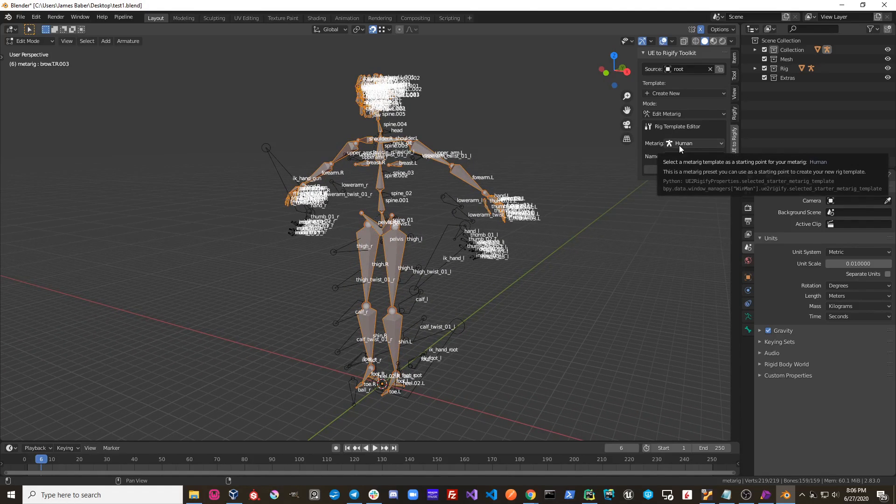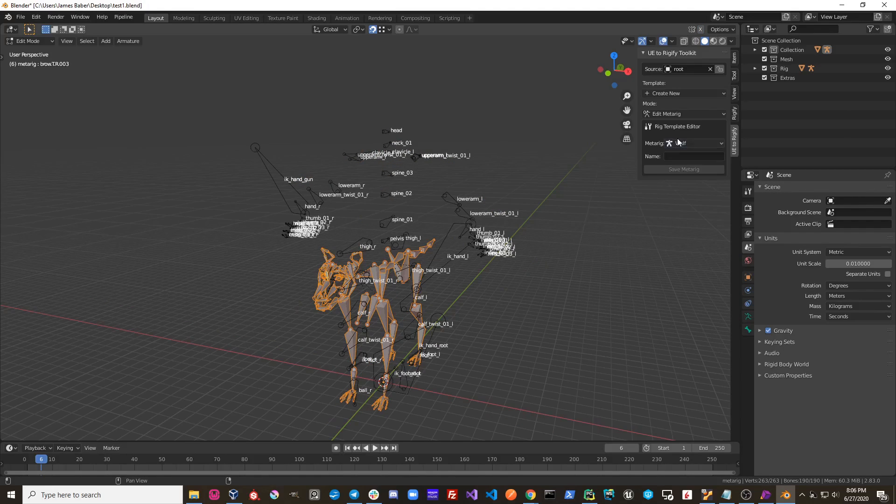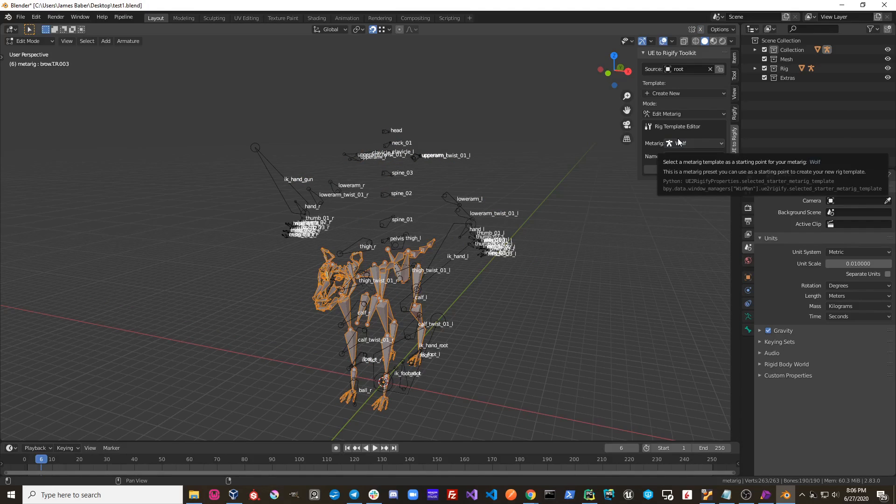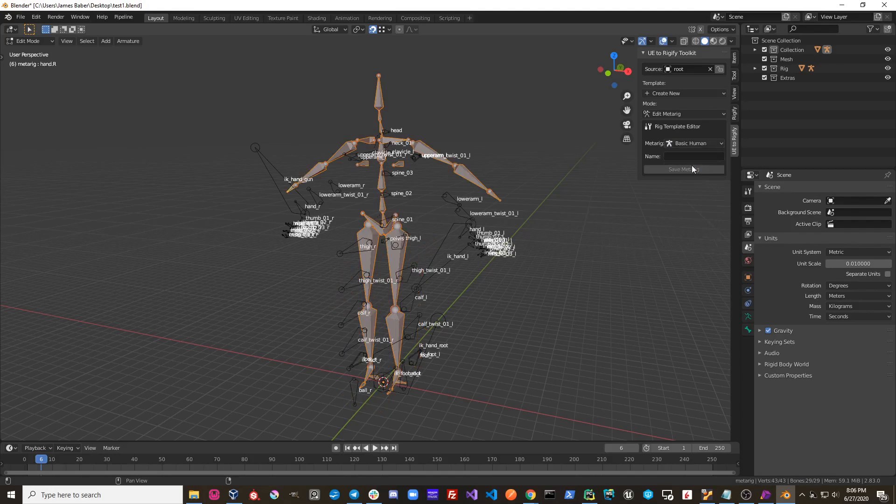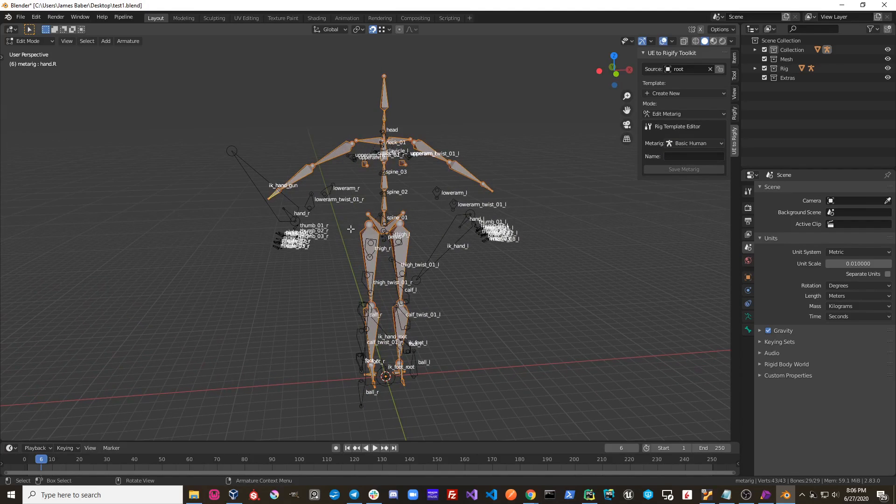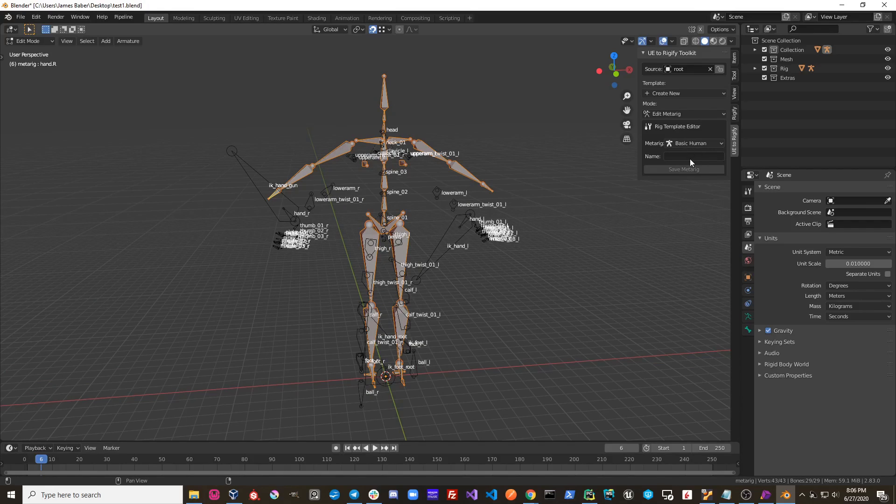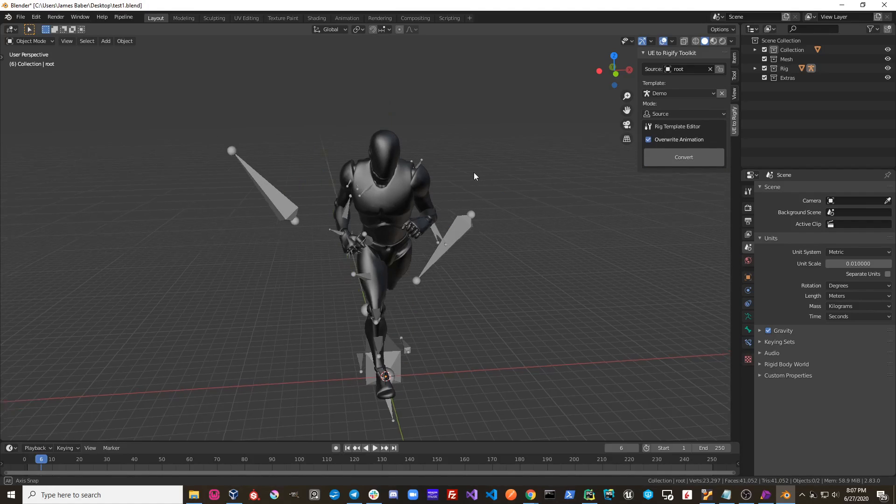So right now it's just the human, but you can see you can select any one of these. Basically how this process works is you pick one of these default Rigify rigs, and then you use this as a starting point. You name it, so I'm going to give this a name of Demo, and then you save this.